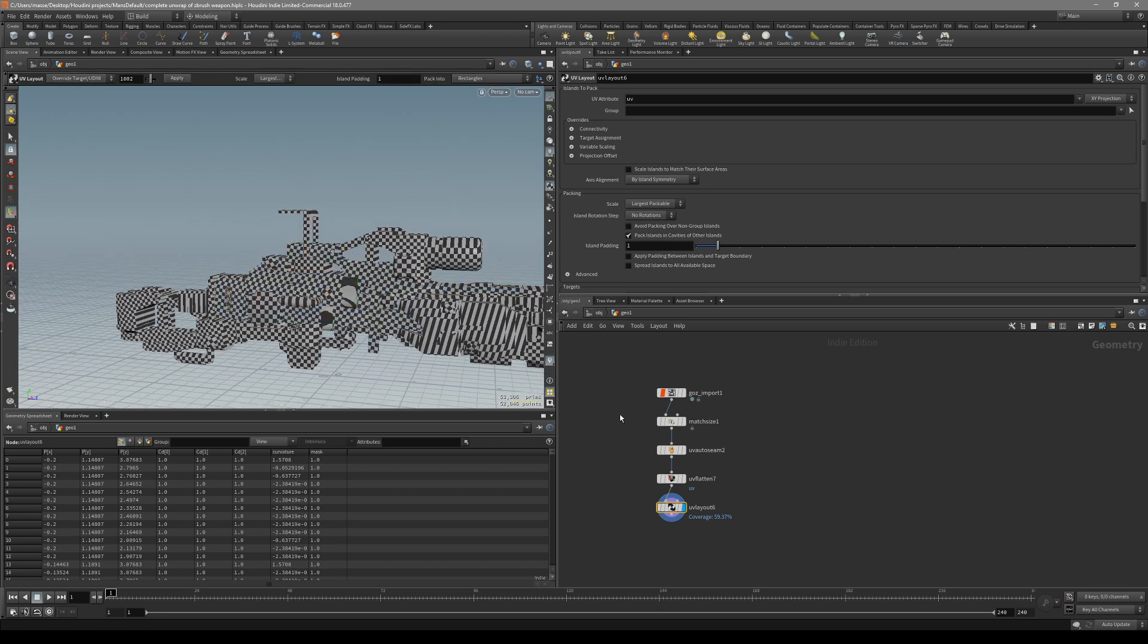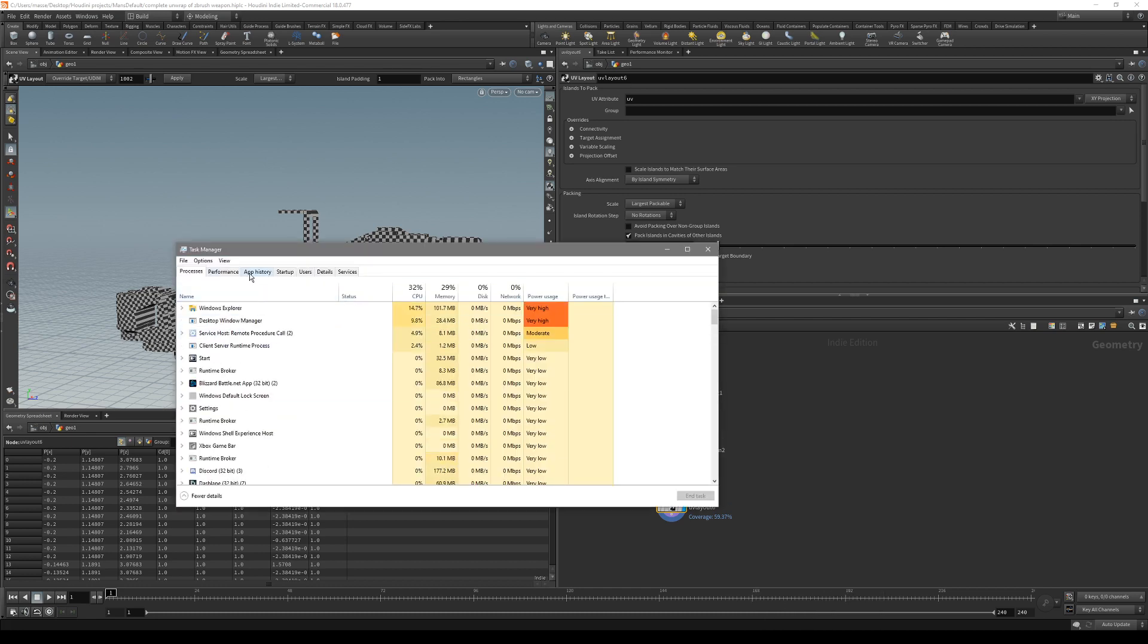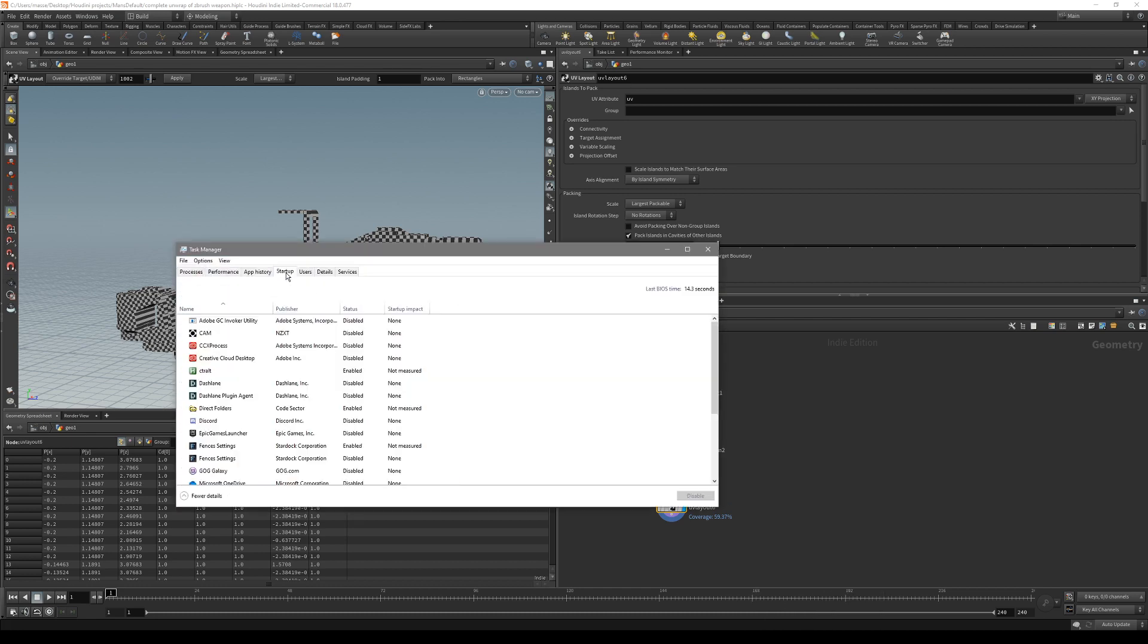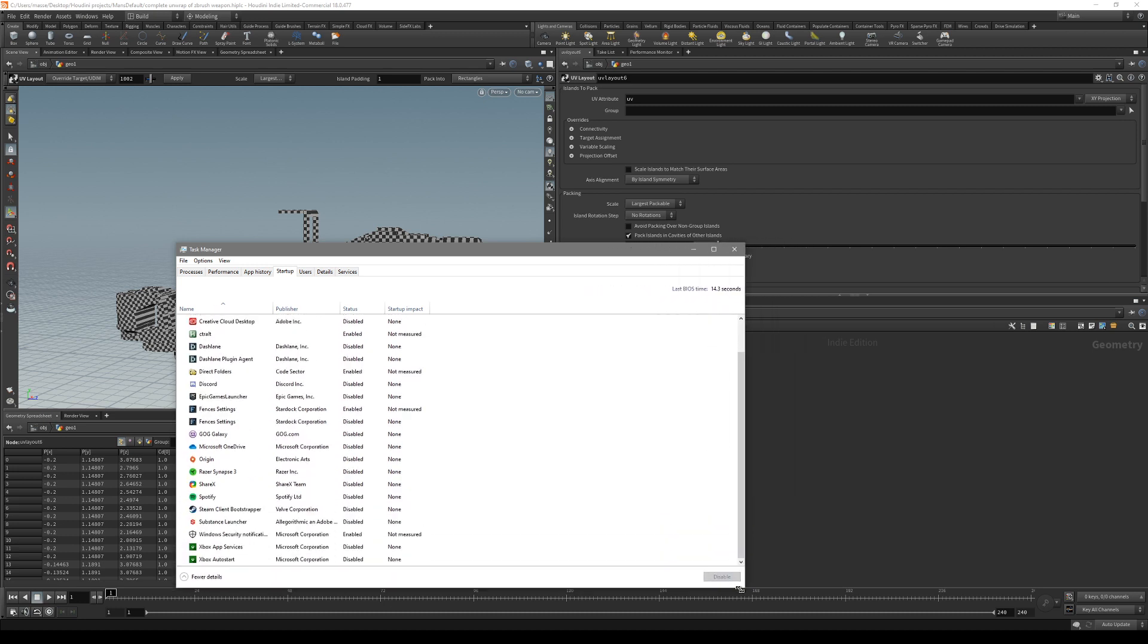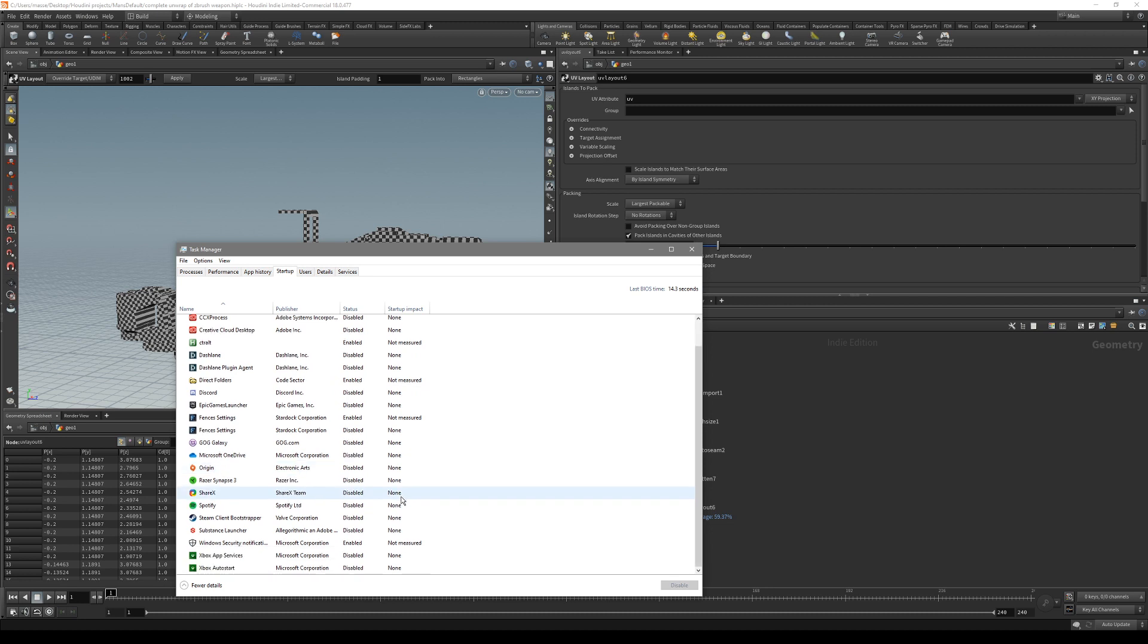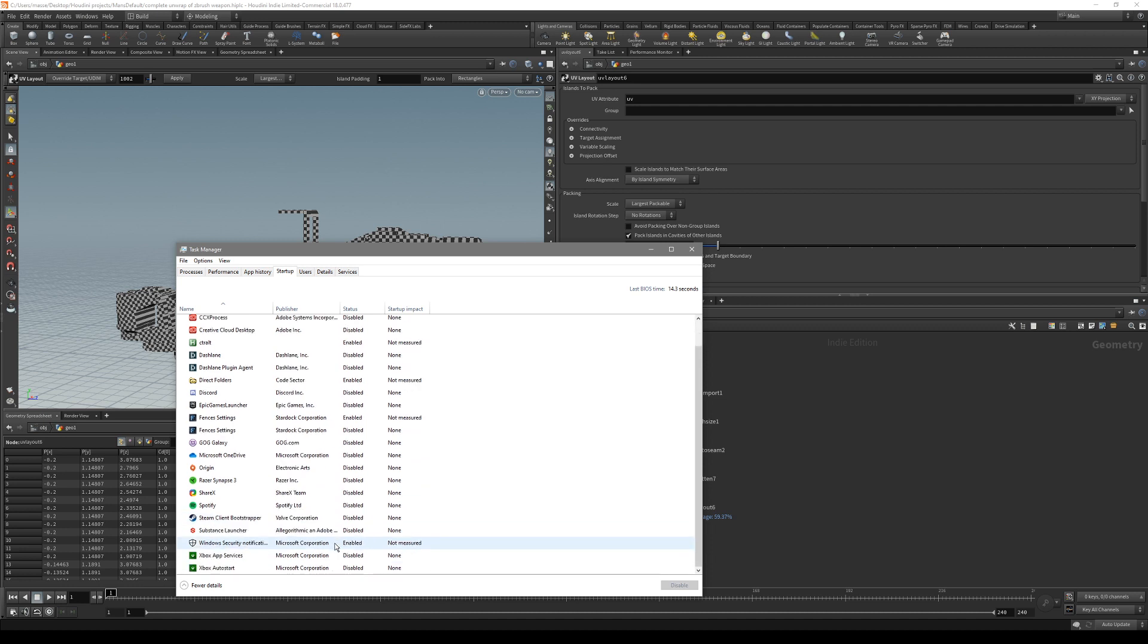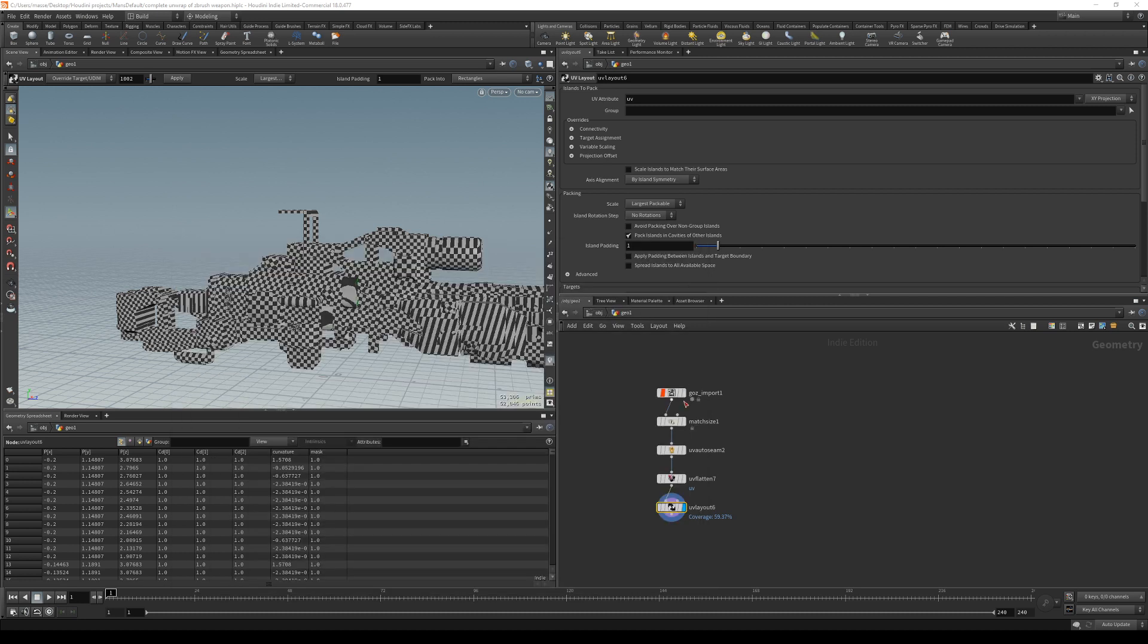One other thing before restarting: go to the task manager and go to the startup. There's also going to be programs that start at the beginning of Windows when you launch it. Just disable all of them except for something that's needed for Houdini. For this, I think it's all unnecessary, so just disable all of them and then restart.